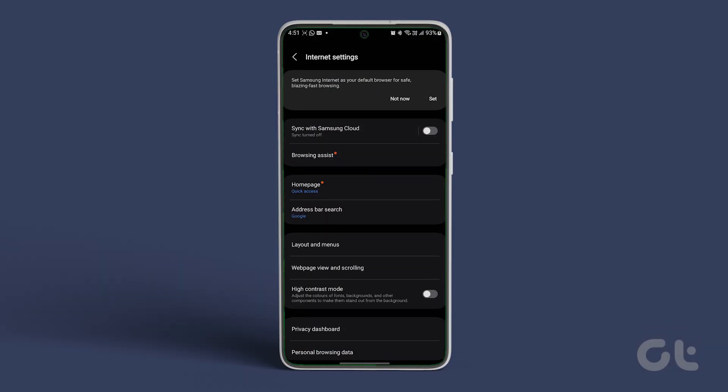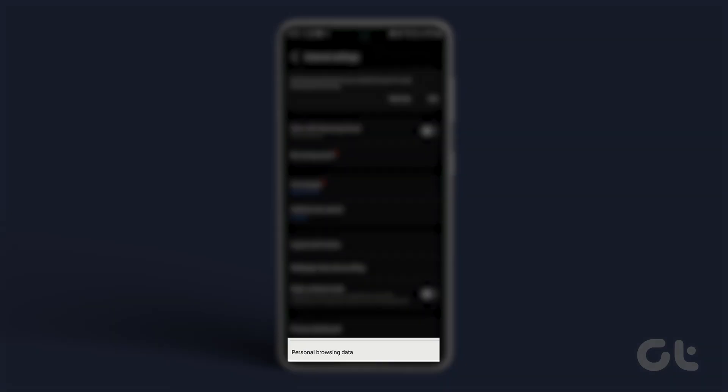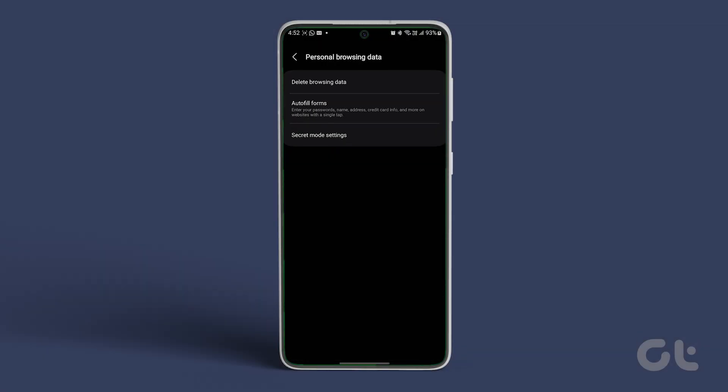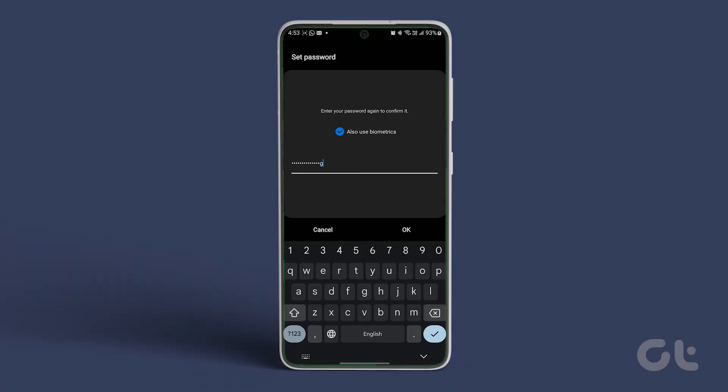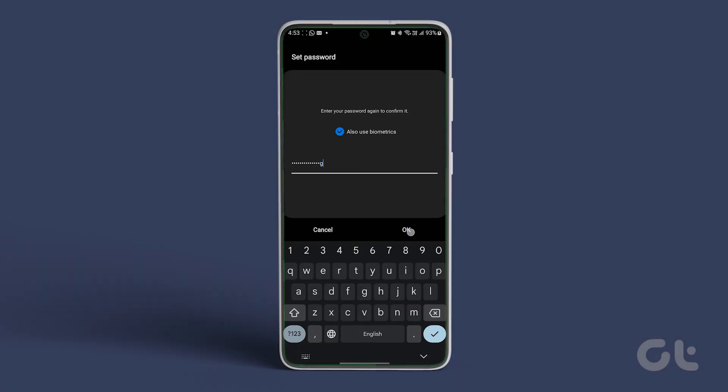Navigate to personal browsing data under the privacy tab. Select and tap on secret mode settings from the bottom of the list. Toggle the button next to use password. Set your password and you're done.